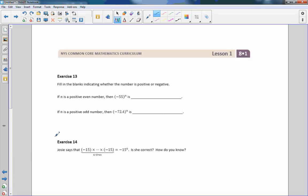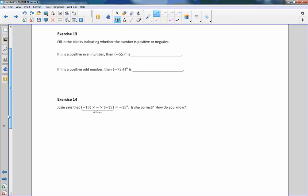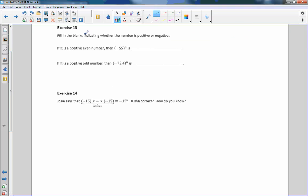There is another exercise — fill in the blank. Number 13: fill in the blank indicating whether the number is positive or negative. If n is a positive even number, then negative 55 to some positive even power is positive. If n is a positive odd number, like 3, then negative 72.4 to the power of 3 — a positive odd number — is going to end up being negative.